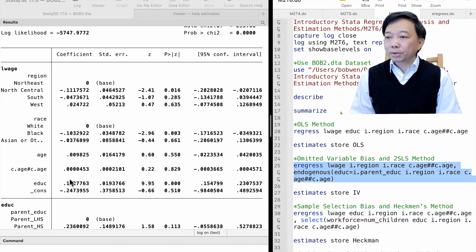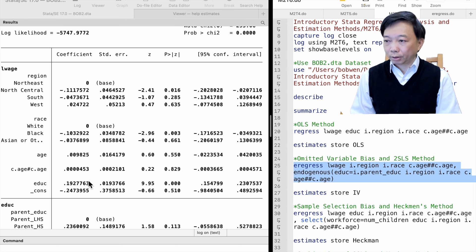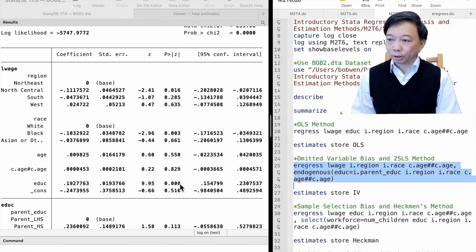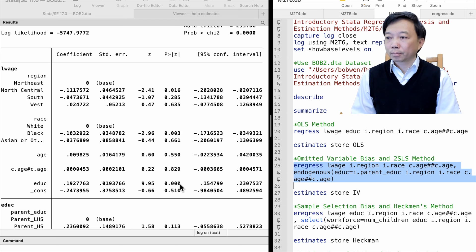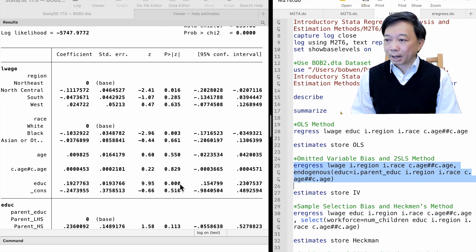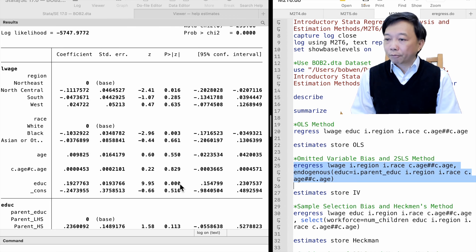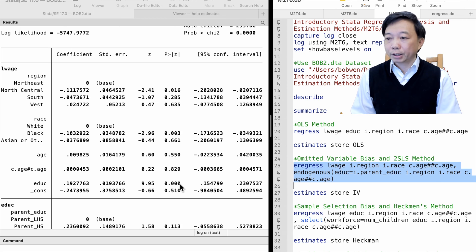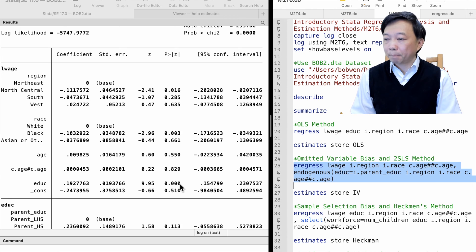The two-stage least squares estimation gives a higher estimate of the return to education than OLS. One more year of schooling increases wages by about 19% after holding other variables in the model constant and alleviating the omitted variable bias.